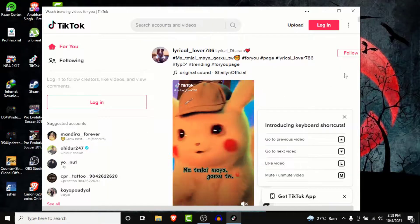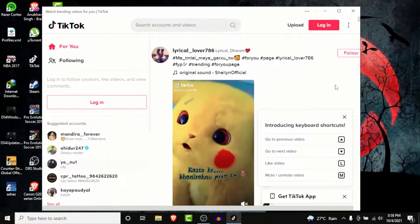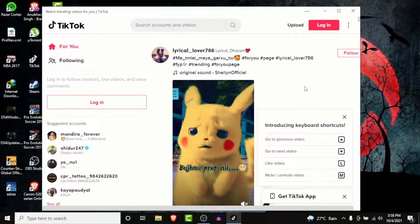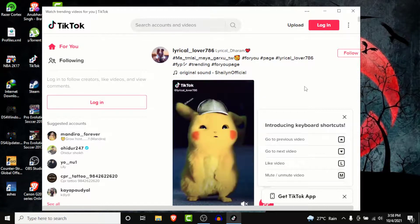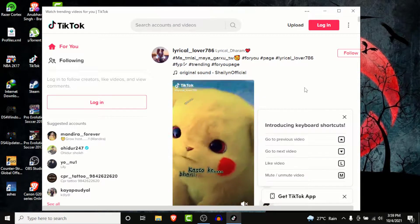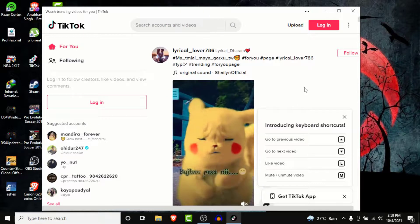So once you tap on the Launch button, TikTok will open like this in a new window. So you have successfully downloaded and installed TikTok on your Windows computer. Now you can enjoy using TikTok on your Windows computer.